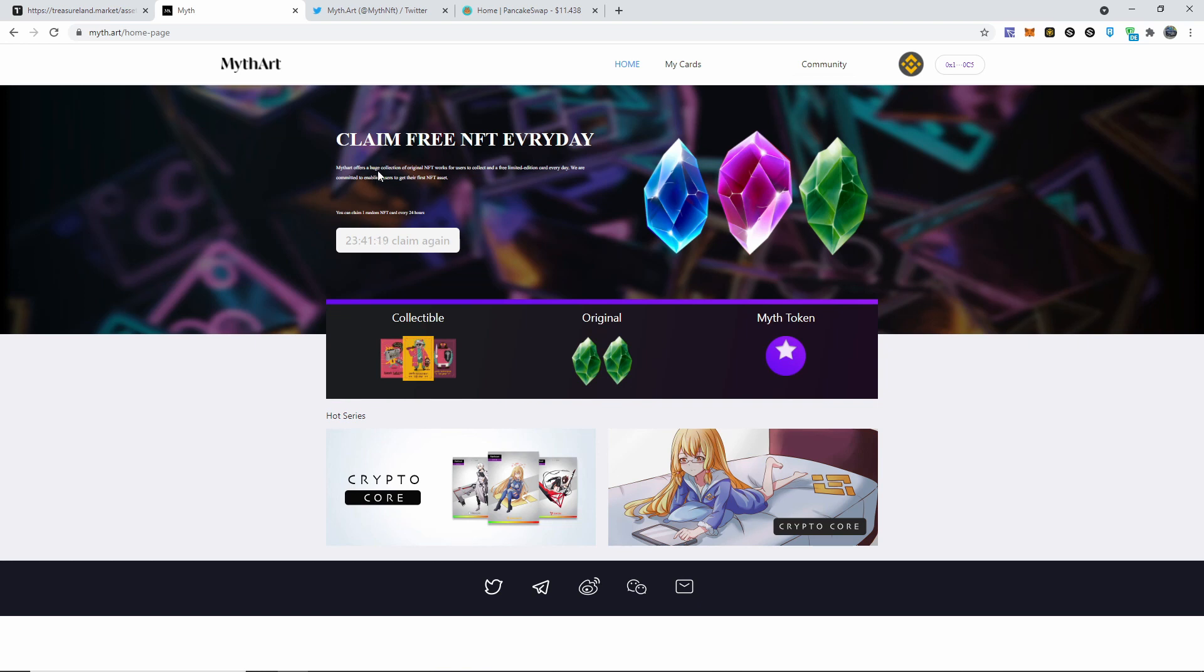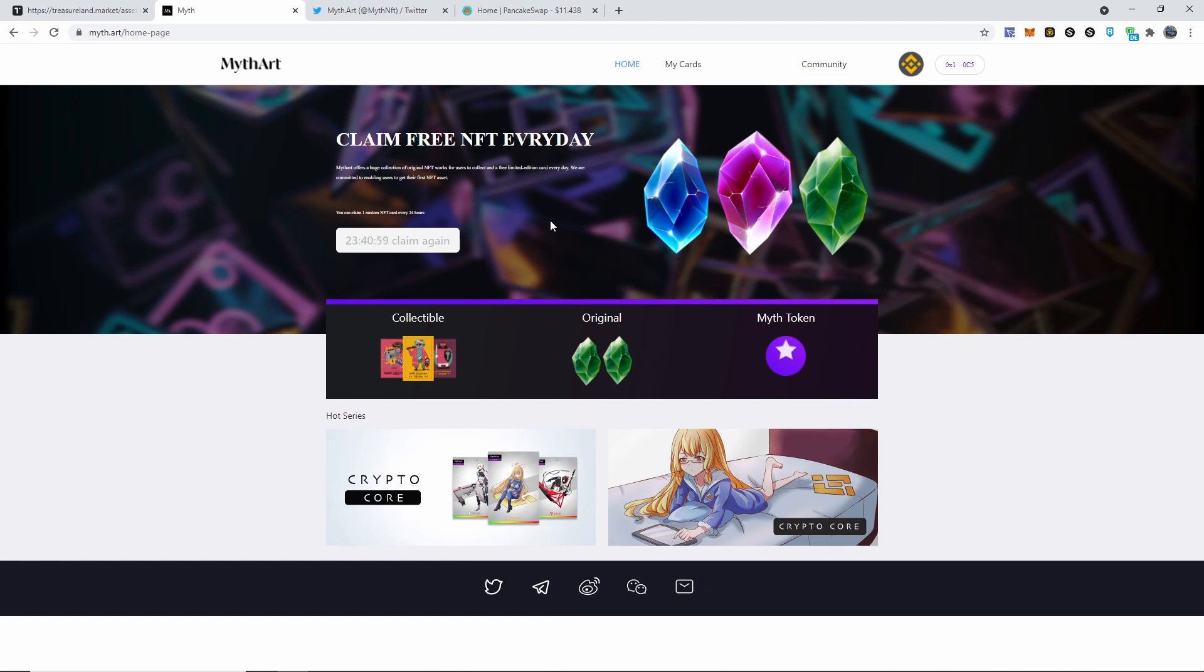Mytheart offers a huge collection of original NFT works for users to collect and a free limited edition card every day. We are committed to enabling users to get their first NFT asset. So if you guys would like a collectible or anything and you don't want to pay anything at all, this is pretty much just two to ten cent transaction fees, whatever amount it is, and you'll be able to get a free NFT.